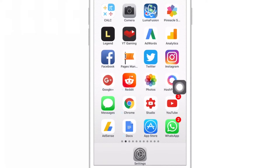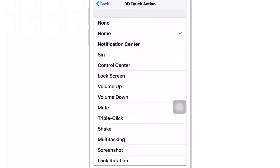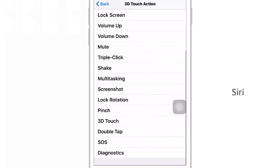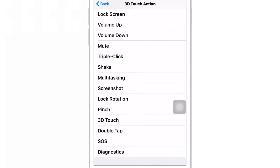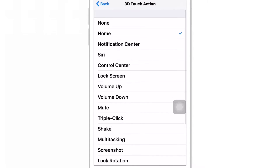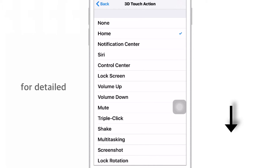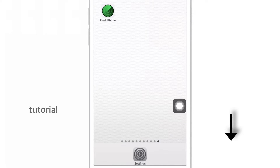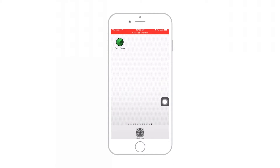I use my 3D Touch option for the Home button, but you can use it to activate different features like Notification Center, Control Center, Lock Screen, and many others. I already have a detailed video on Assistive Touch — I'll put the link in the description below. Do not forget to check it out; it will definitely help you.